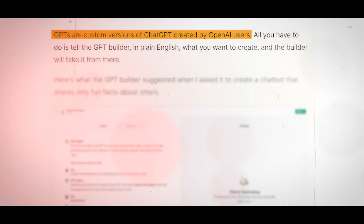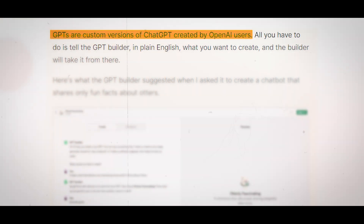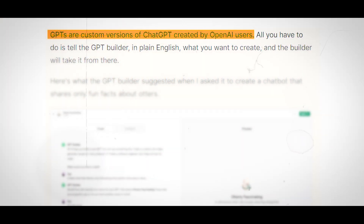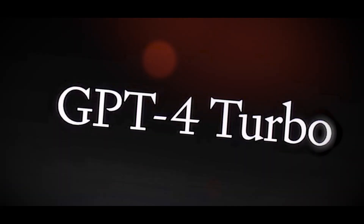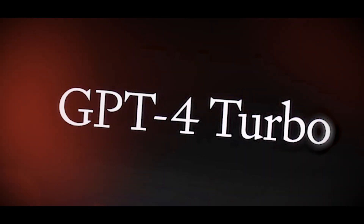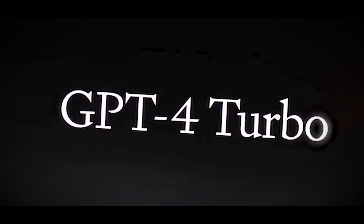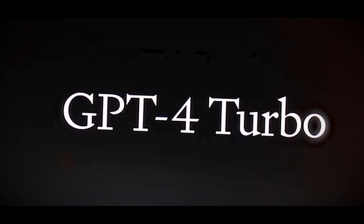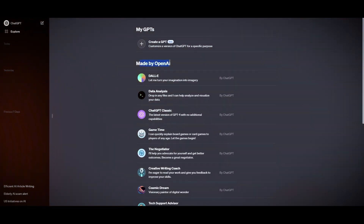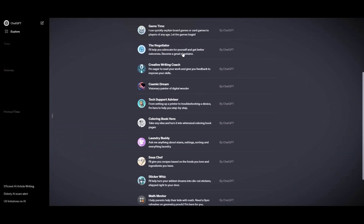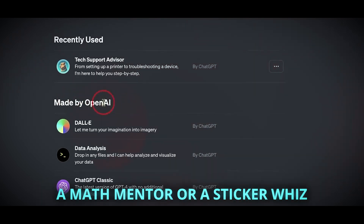GPTs are custom AI assistants that you can create using ChatGPT, a platform that lets you chat with an AI model called GPT-4 Turbo. It is a powerful language model that can generate text on any topic, answer questions, and perform tasks based on your instructions. You can use it to create GPTs that serve different roles or purposes, such as a writing coach, a sous-chef, a math mentor, or a sticker whiz.